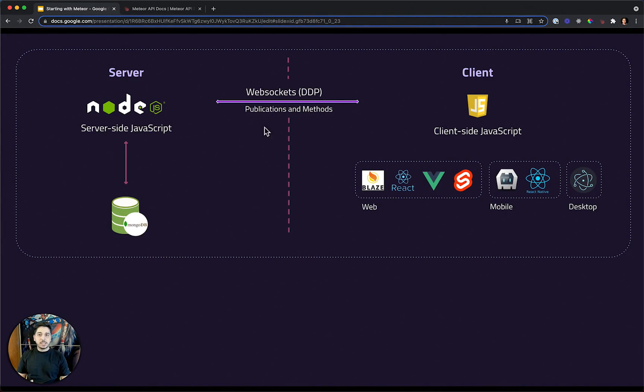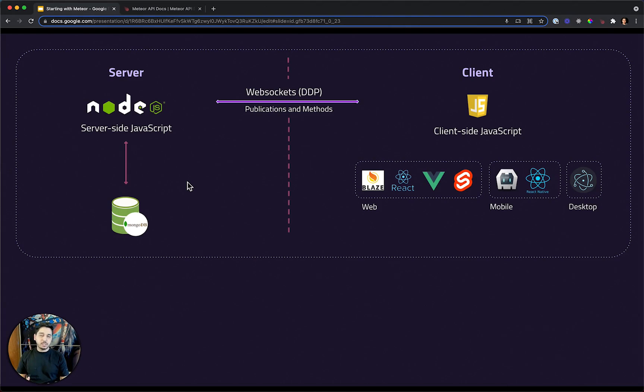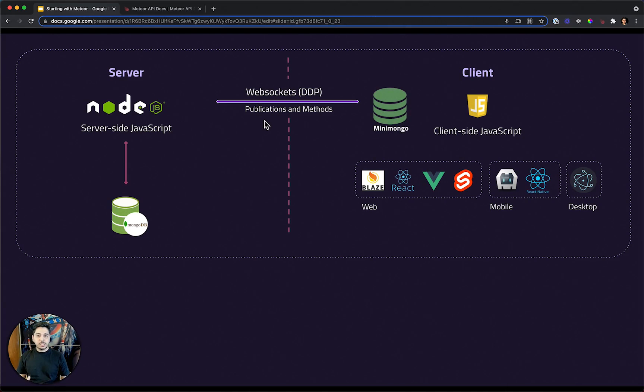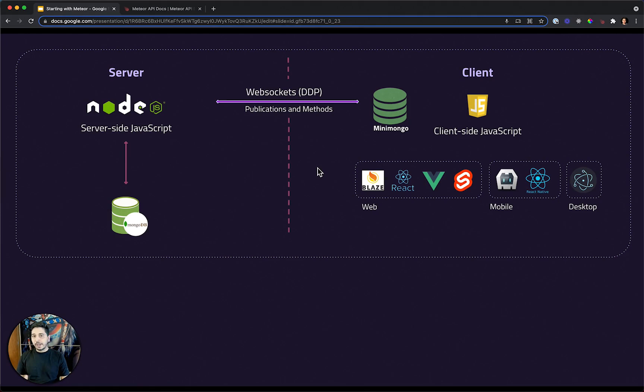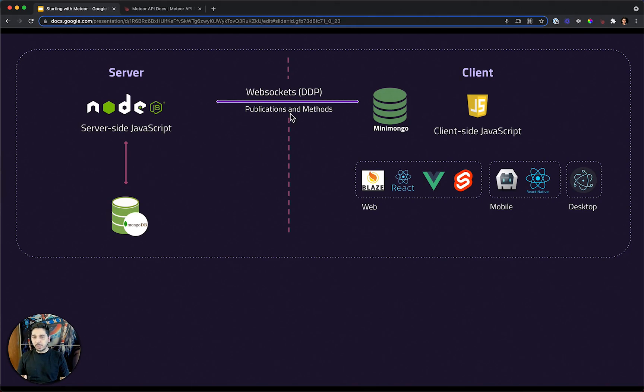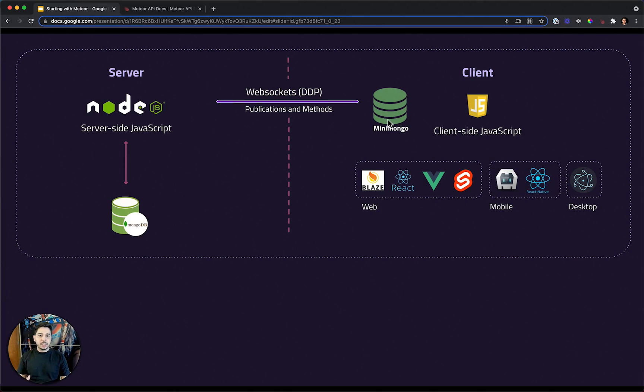Every time that data changed in the backend, Meteor will propagate that change to the client side. And to do that, when you are loading data, we use publications. And a key part for this is the mini-mongo, a client data cache that Meteor uses. Every time you change something in the backend, Meteor will propagate this through WebSockets and DDP to the client side, and will put the data in mini-mongo.